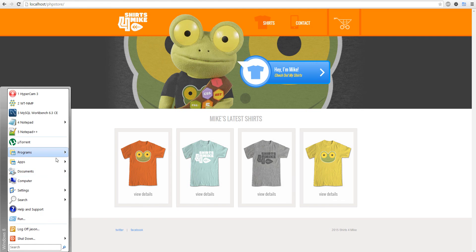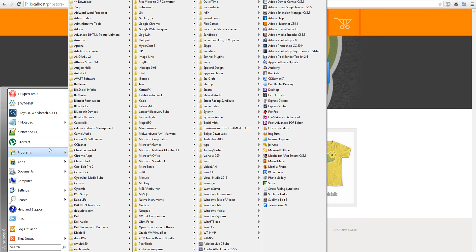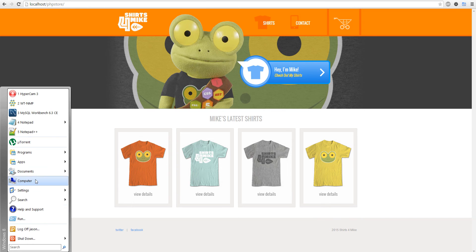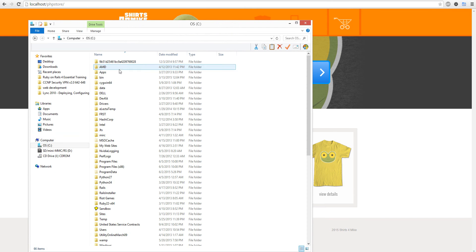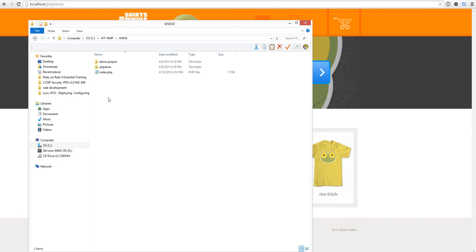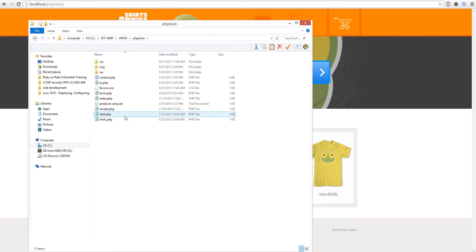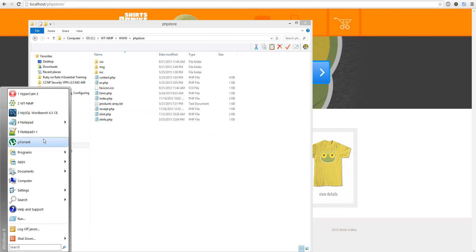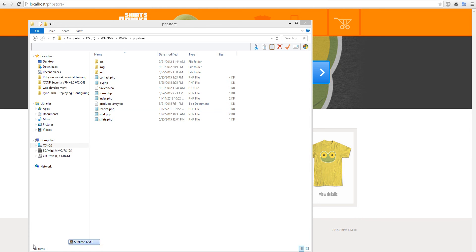Basically, you would go to My Computer, and then have the site here in the www folder. This is my PHP store. I would open it up with Sublime Text.